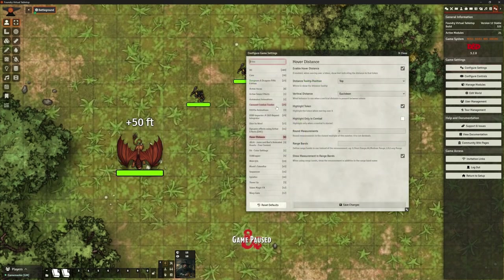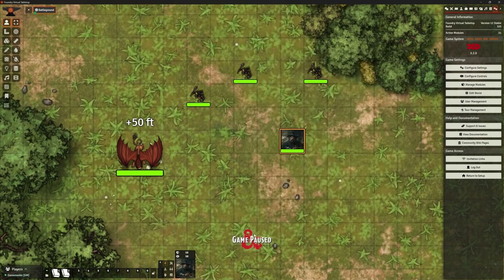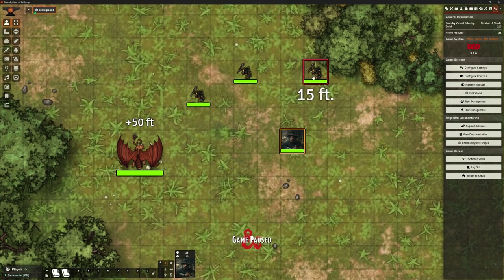You don't need to use that option — you can actually turn off vertical distance if you want to. Let's change the tooltip position to bottom and turn off Highlight Token just to show you how that works. So now it's underneath and we're not getting that blue aura at all. I left the maths on — it's still showing underneath there.